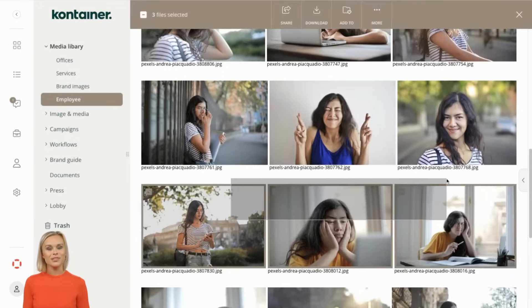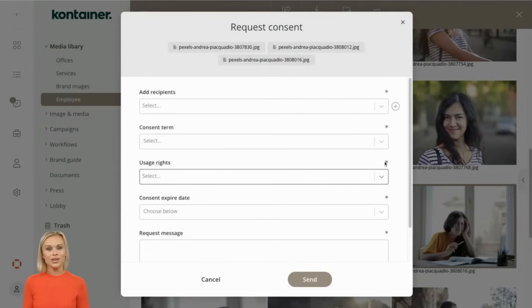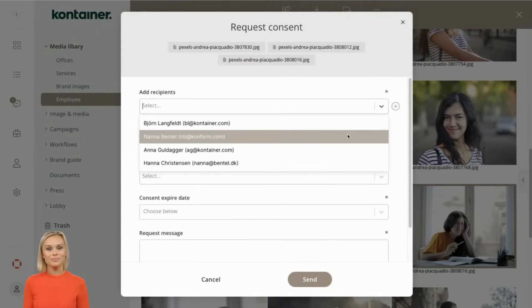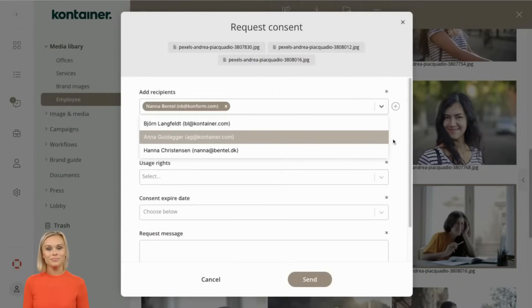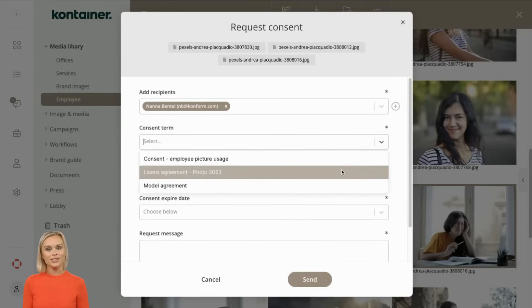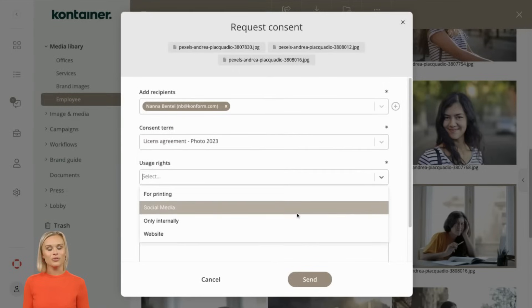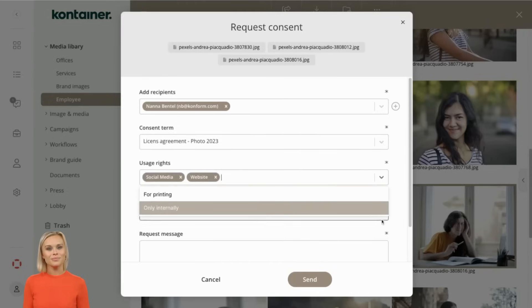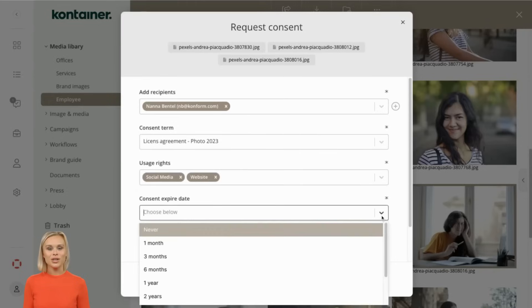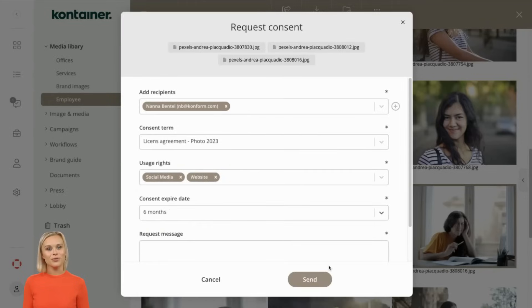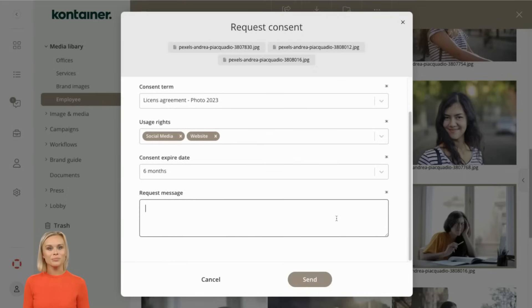After selecting the files, click on request consent. Here you can add users or select from existing ones. Next you choose one of your consent terms and the usage rights. I'll select for the website and social media. Now you determine the period of time you are asking for, and here you can add a message like please approve.